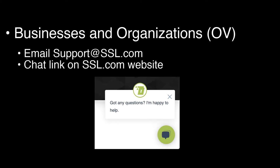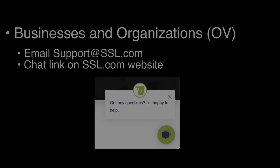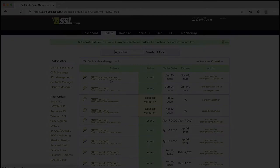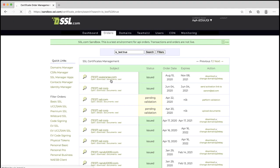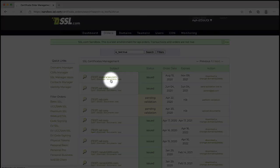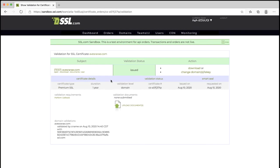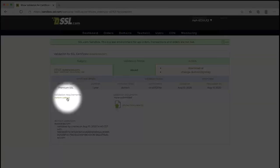We appreciate your assistance and will notify you if and when it is needed. Organization validation also requires a successful voice or SMS contact to a validated telephone number. Once your organization's telephone number has been verified by SSL.com, the Perform Callback link will be activated. To perform an OV callback, navigate to the Documents link in your certificate order, then click the Perform Callback link.